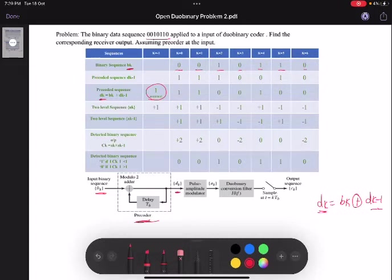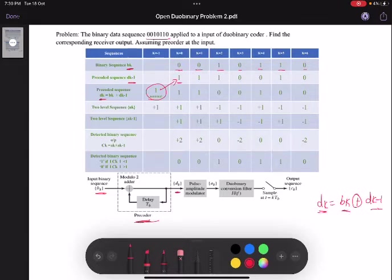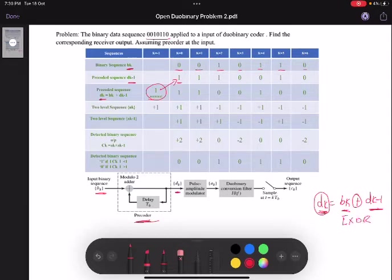After assuming the initial value, we find dk minus 1 by simply delaying this element, that is shifting it towards the right by one sample. So now I have both dk minus 1 as well as bk. In order to get dk, I need to modulo-2 add bk with dk minus 1.